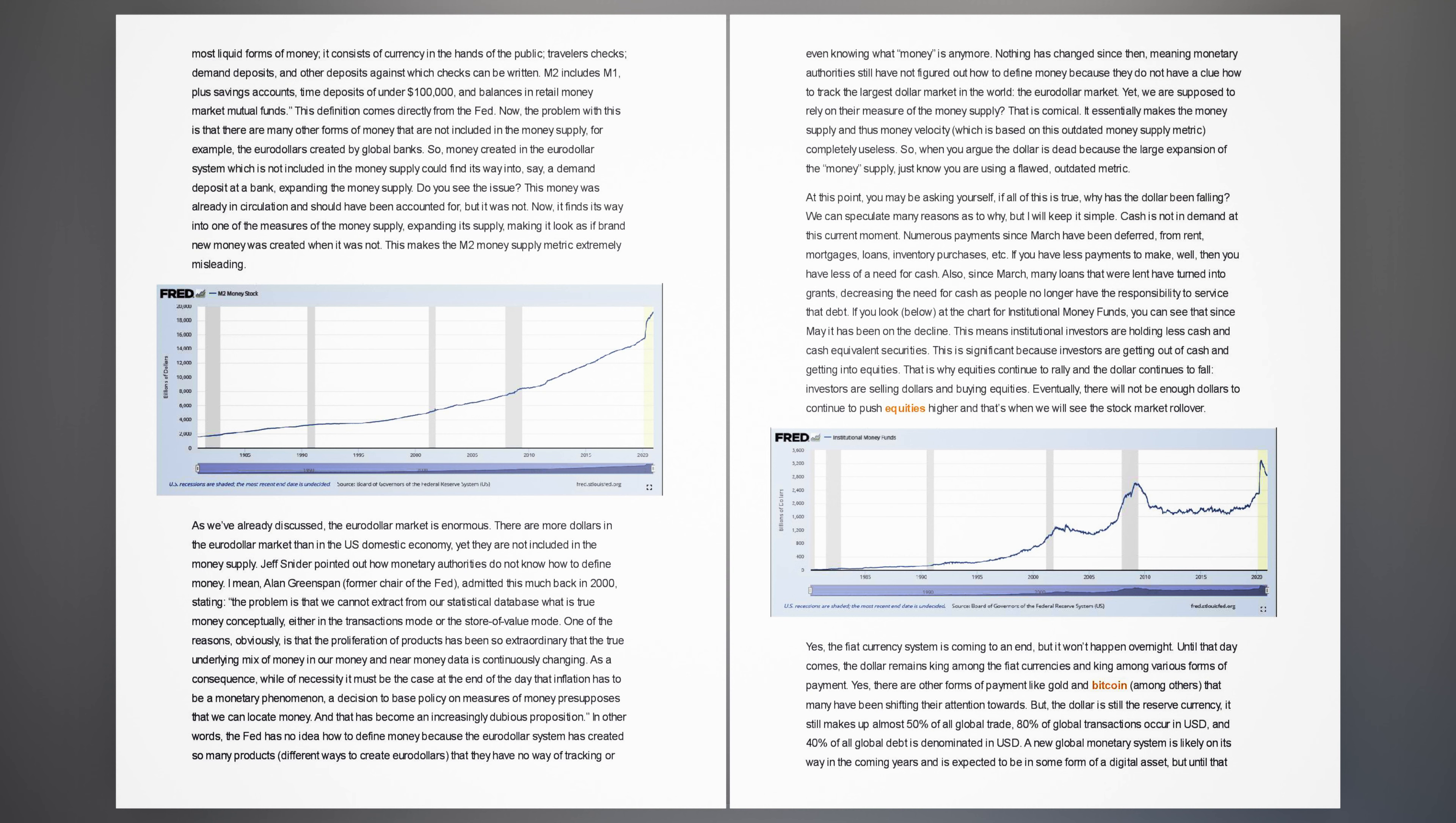Yes, the fiat currency system is coming to an end, but it won't happen overnight. Until that day comes, the dollar remains king among the fiat currencies and king among various forms of payment. The dollar is still the reserve currency. It still makes up almost 50% of all global trade, 80% of global transactions occur in USD, and 40% of all global debt is denominated in USD. A new global monetary system is likely on its way in the coming years, but until that day comes there is no alternative system. Because of this, the dollar will never die until the system dies.